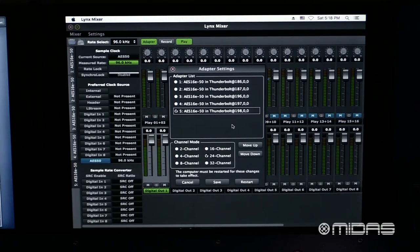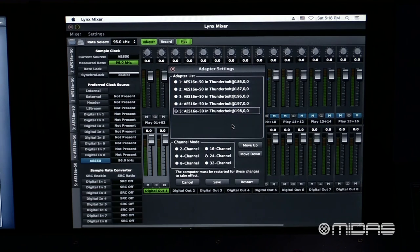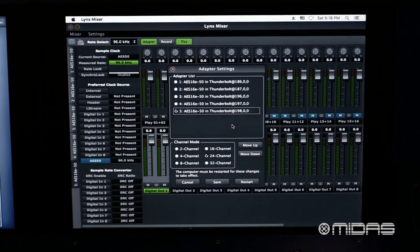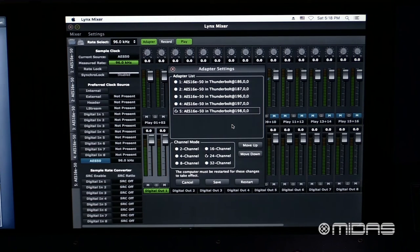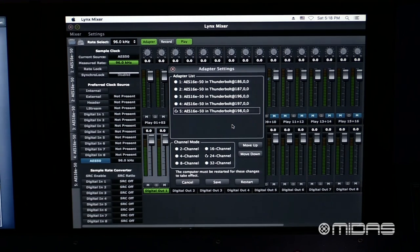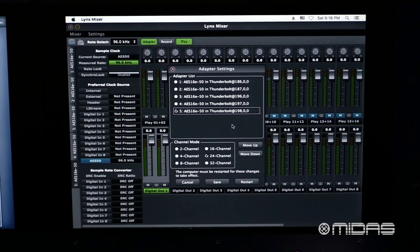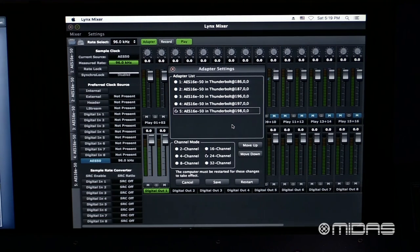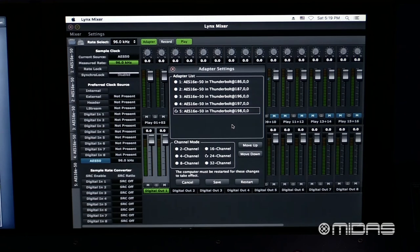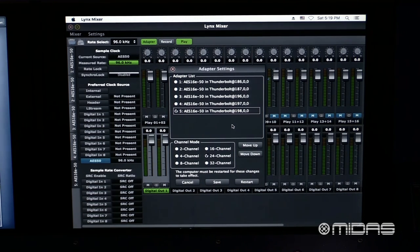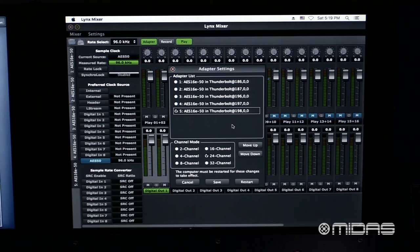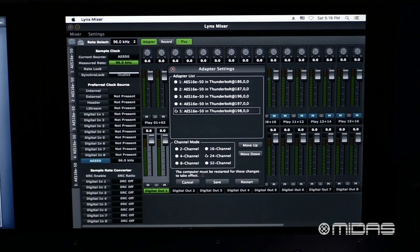One thing I want to point out now that we are in this window. Once you reach the point where you are ready to patch audio into your multitrack recording software, if you find that the channel that you have selected is not showing up in the correct order, this is where you are going to need to go to reorder any of the cards. As you see, you have the ability to select the card and move it up or move it down into the appropriate location so that the audio lines up to your channel inputs. Keep in mind that once you do this, you are going to need to restart the computer for all of those changes to take effect.